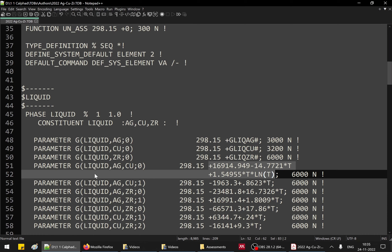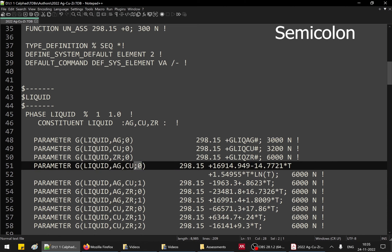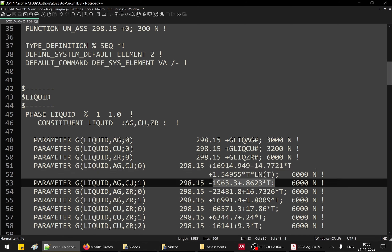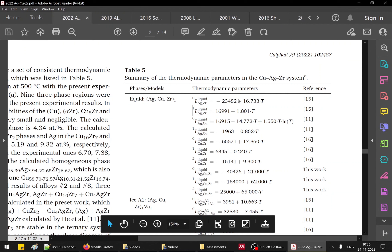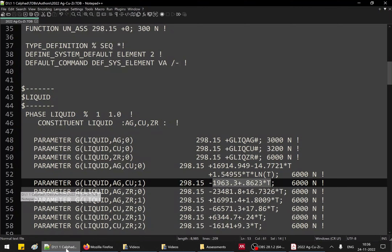So this is how data is effectively copied from the publication into the TDB file, but one has to be careful — minus, plus, dot, and multiplication symbols must not be pasted directly from a publication. All those symbols and the specific format must be exactly followed as required by the TDB syntax. Tools like the database checker in Thermo-Calc can then be used to correct errors.